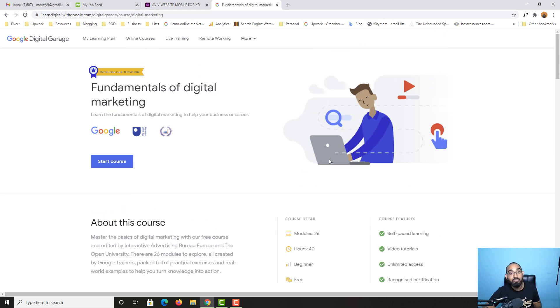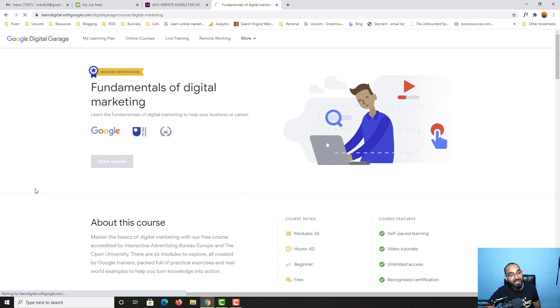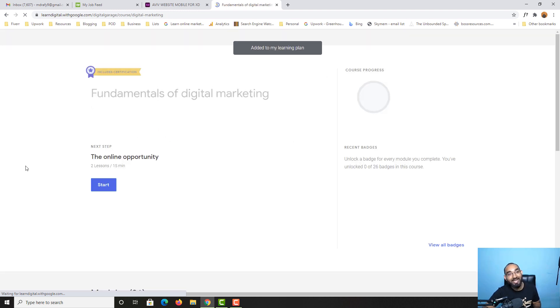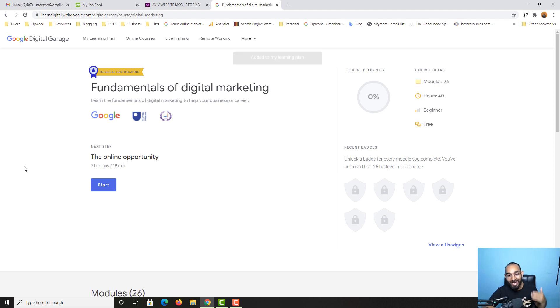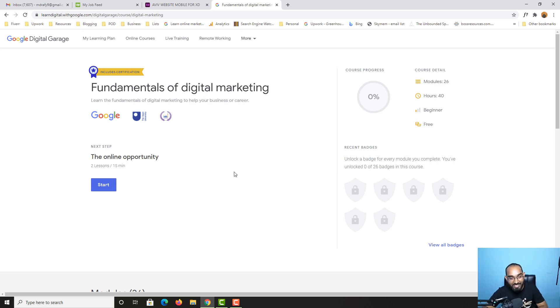Let me click on this start course button right here. As you can see, Google sign and we have a few other signs as well. I love to see Google science at the beginning. We have a few pages.